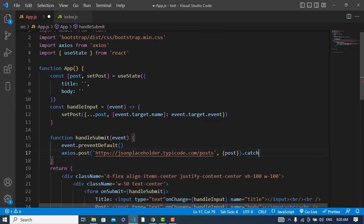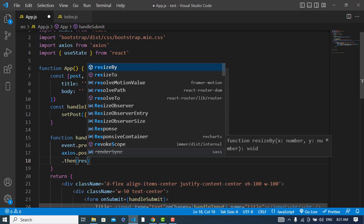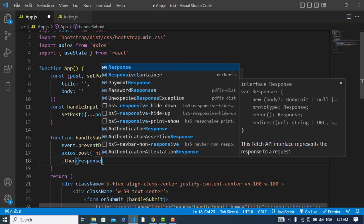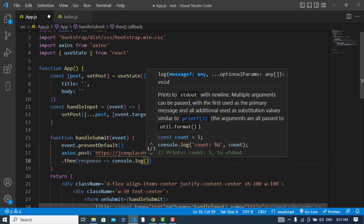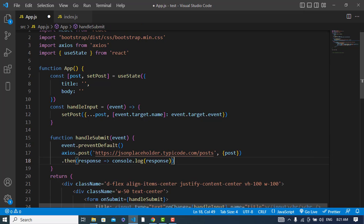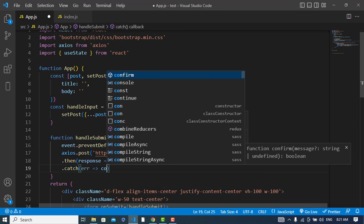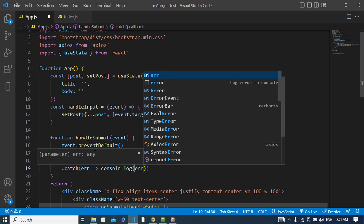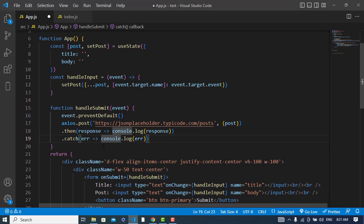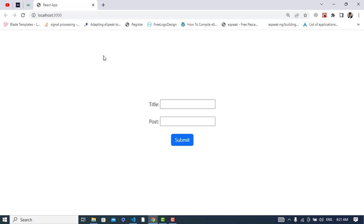In the response handler we will get a response and handle it — I will just print the response to the console. If there is an error, we will catch it. Now let's try this example; the server is running.